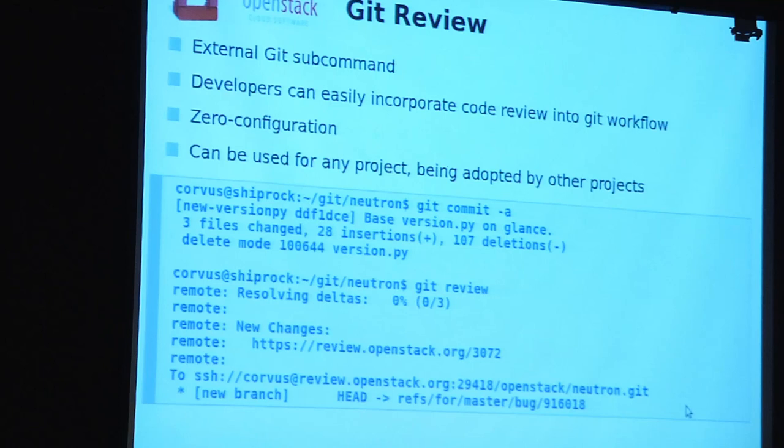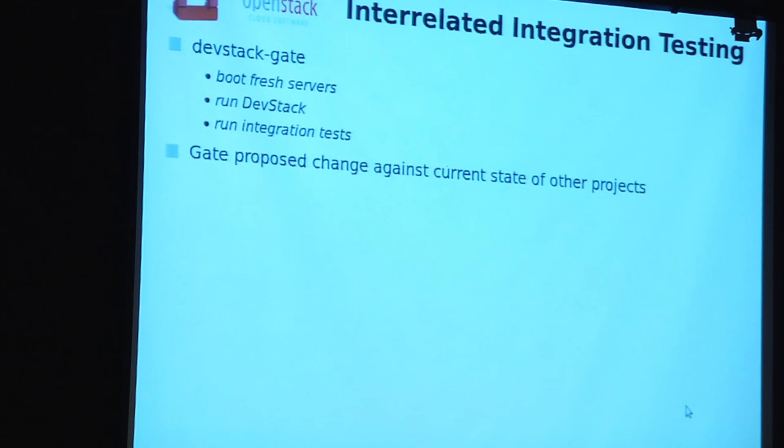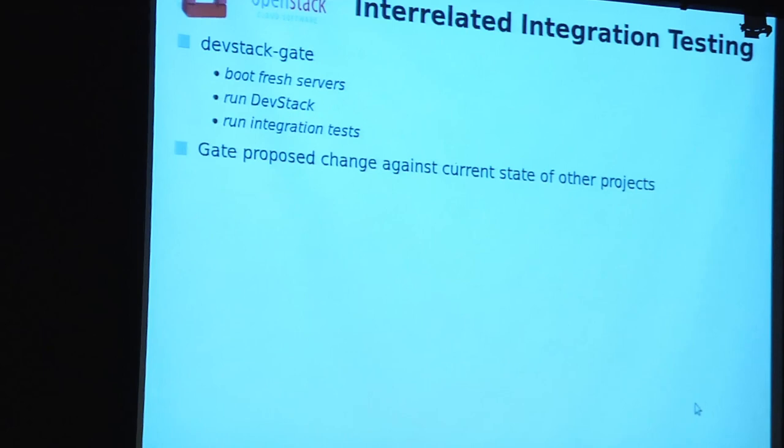We've got that big list of projects, and we really need to integration test those together — which means testing the combination of all of those repos with each other. So we wrote a thing called DevStack Gate, which basically for each change boots a completely fresh new machine in an OpenStack cloud, runs DevStack on that machine, runs the integration tests taking all of the current tips of all of the projects plus the proposed change, combines them all, runs DevStack with that combination, runs the integration tests against it, and then when done, deletes the server.